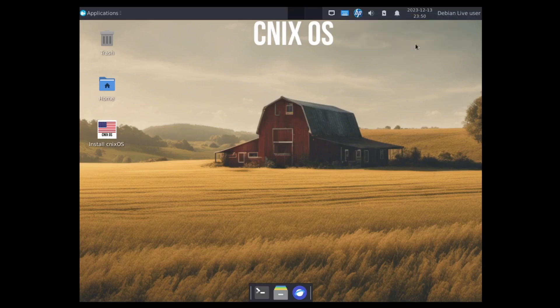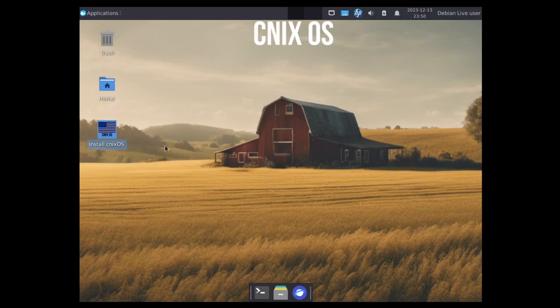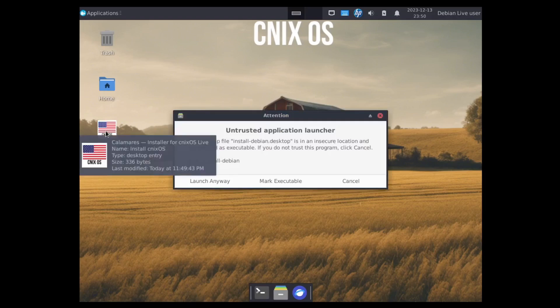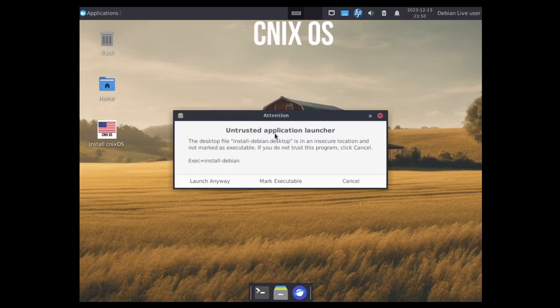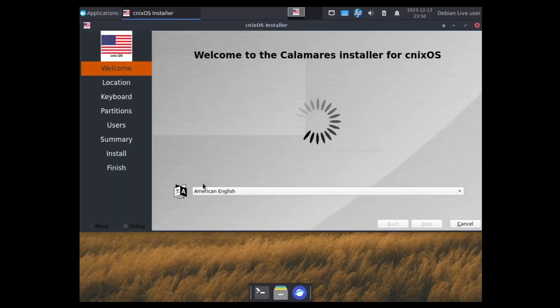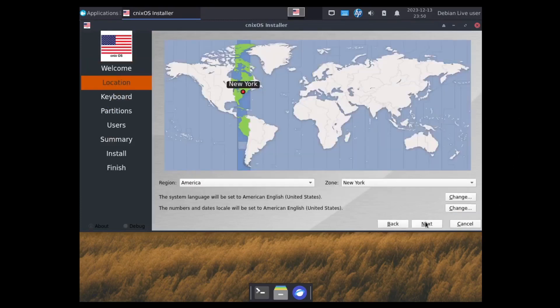So I'm going to open up the installer and get it installed. Untrusted application launcher, launch anyway. And we're using the Calamares installer. So let's go ahead and click next.